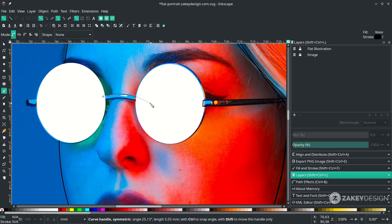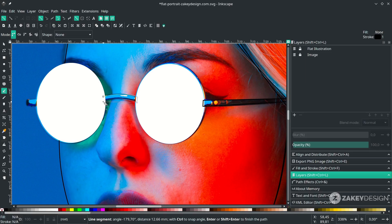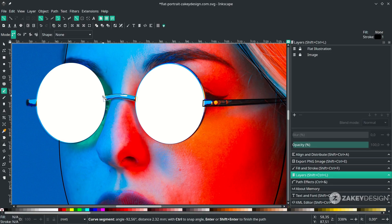You can hold Shift to lock the corner, then release. Make some curves — you can drag the handles. Hold Shift to lock the corner, then connect it to the start point.